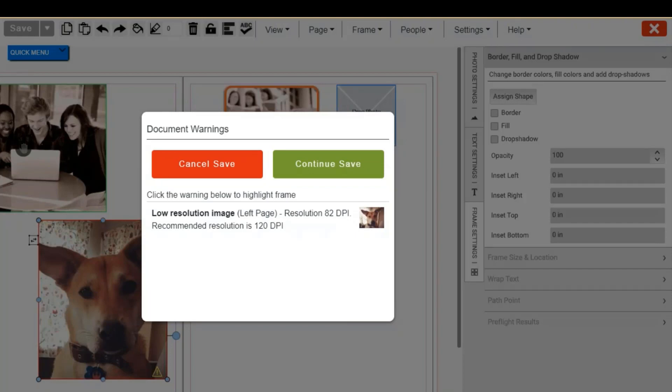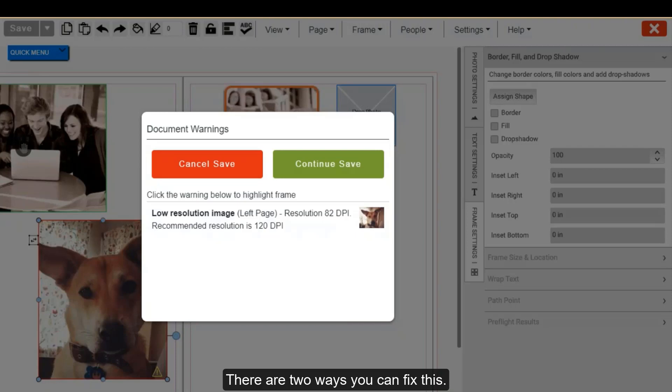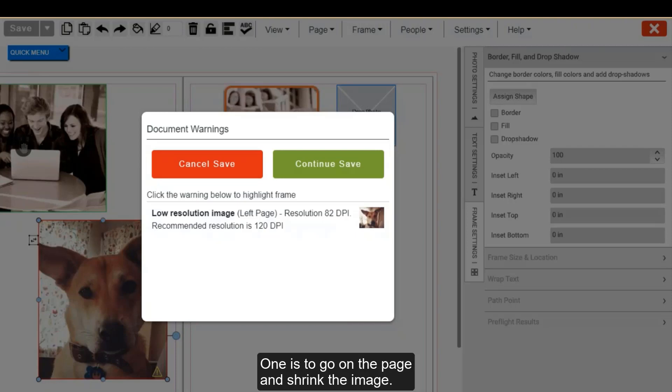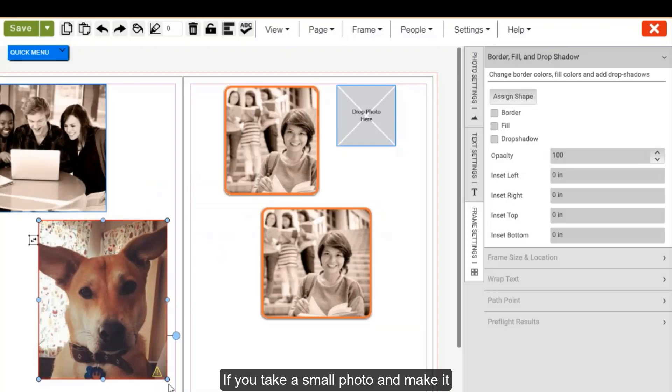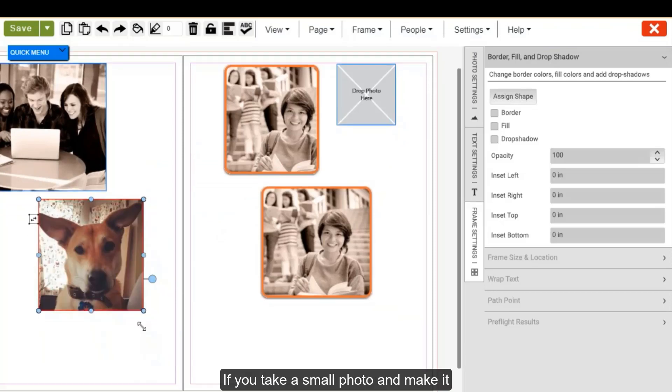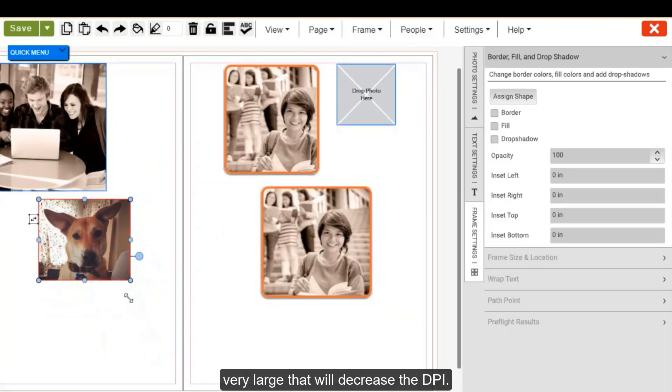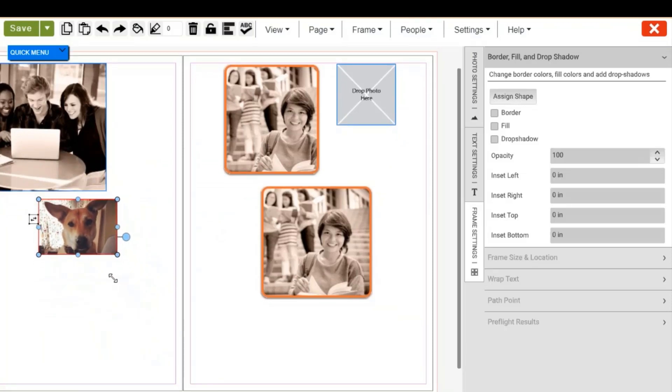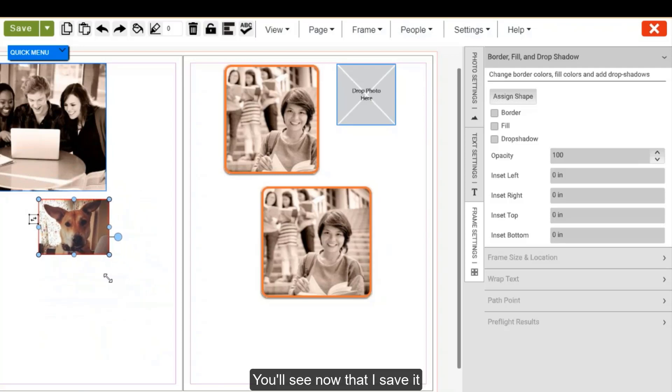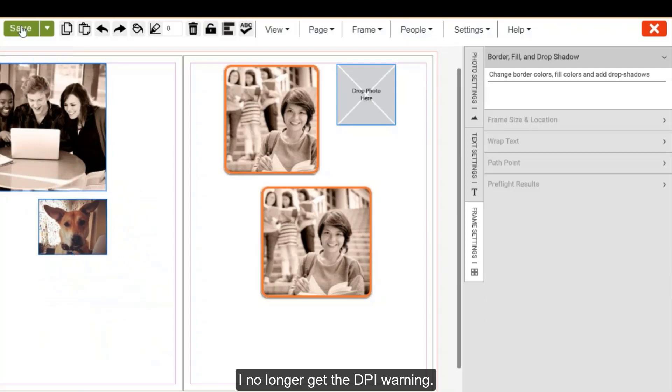There are two ways you can fix this. One is to go on the page and shrink the image. If you take a small photo and make it very large, that will decrease the DPI. You'll see now when I save it, I no longer get the DPI warning.